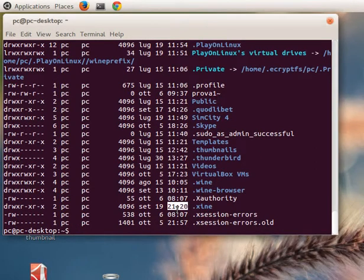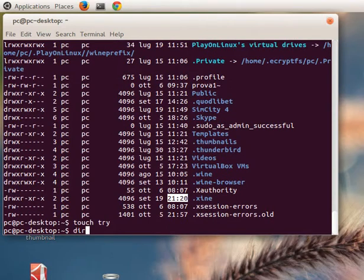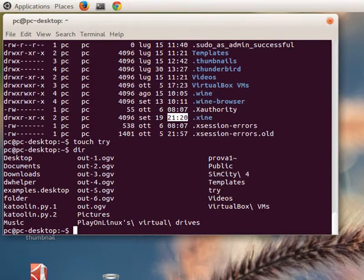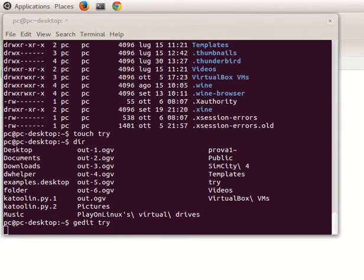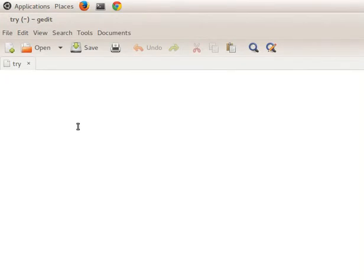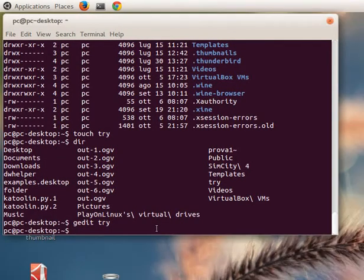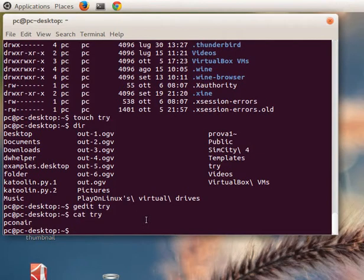Another useful command is 'touch' - with this command we can create a text file. For example, 'touch try' creates a file named 'try'. We can see the file now appears in the folder. We open the file with the editor, write something, and save. Now with the command 'cat' and the name of the file, we can see what is written inside the file - you can see 'pc on air'.